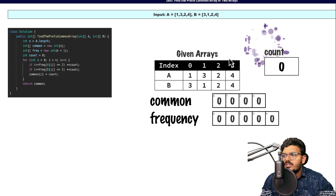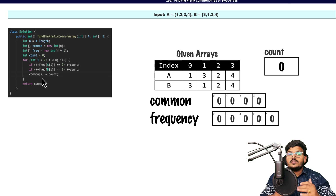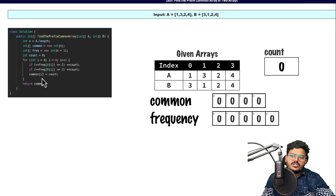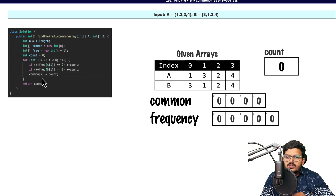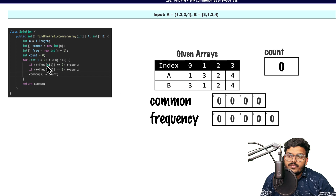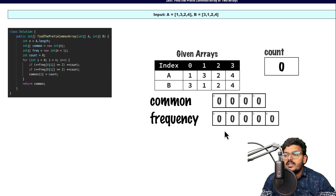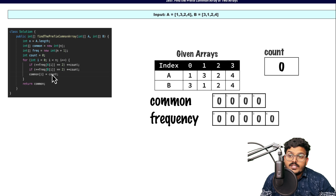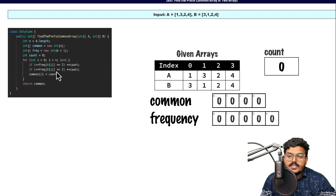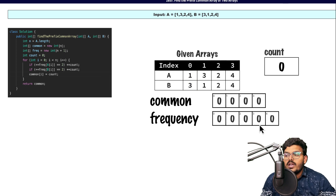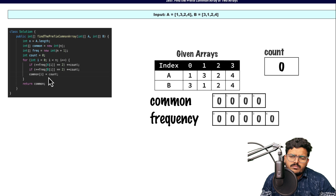We take a variable count to track how many common elements we have seen so far. Starting at index 0, we increment the frequency of A[i] — which is 1 — by 1. Since its frequency is now only 1 (not 2), we do not increment count. Then for B[i], which is 3, the frequency of 3 becomes 1, still not 2, so count is not incremented. The count remains 0, so common[0] is 0.